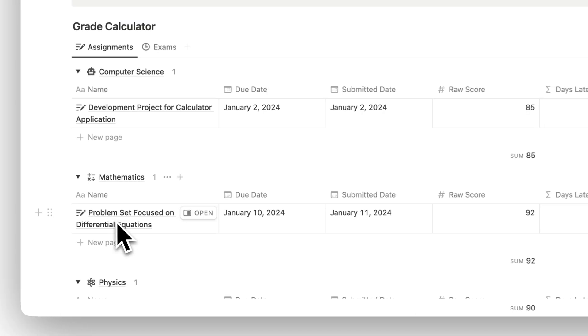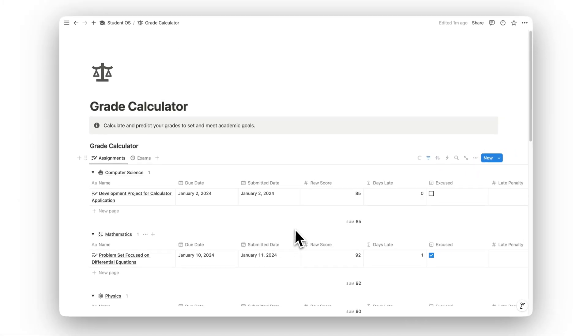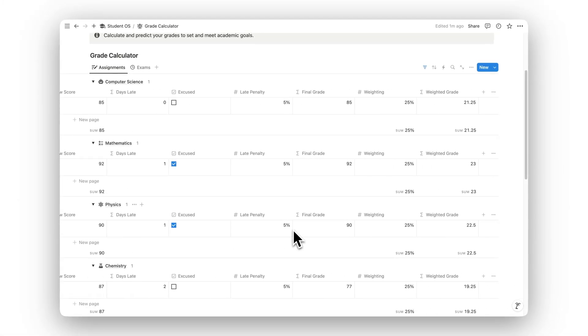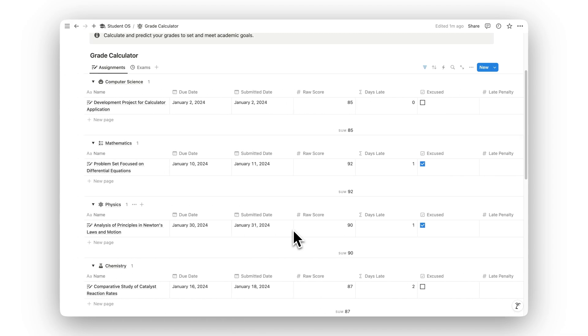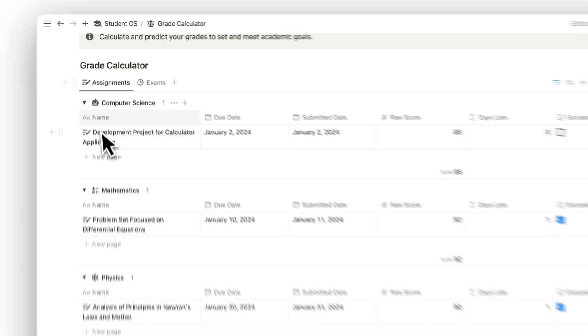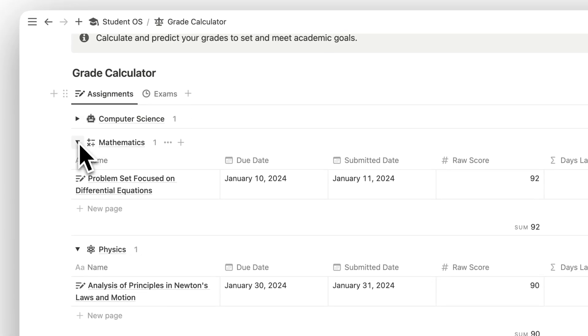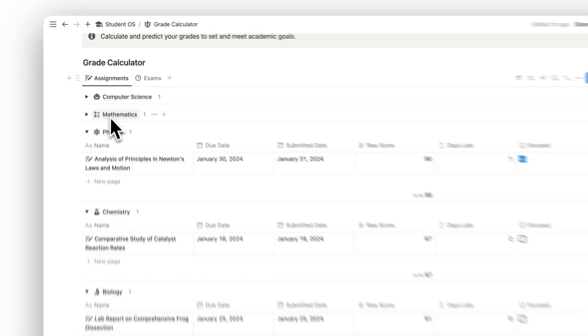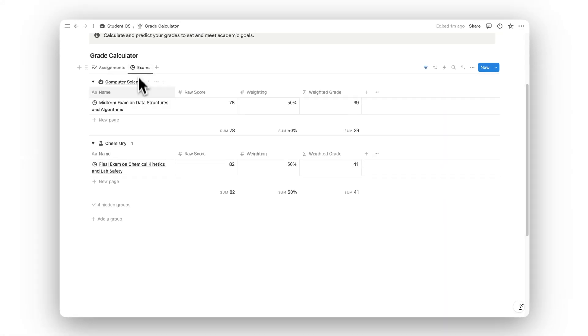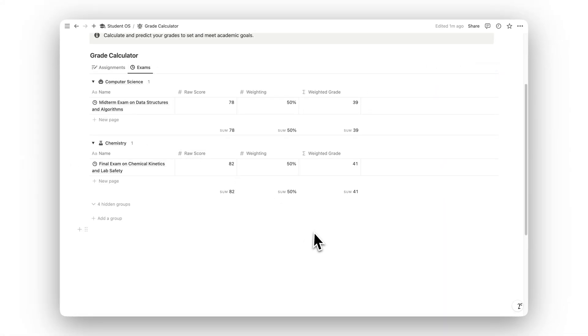Calculate and predict your grades with the Grade Calculator. Set academic goals, track your progress, and ensure you're always aware of how you're performing in your classes.